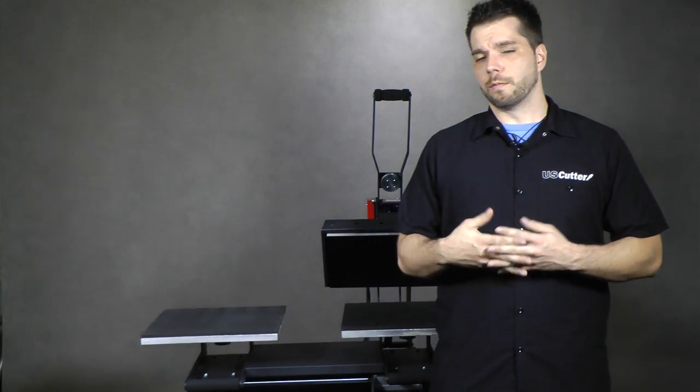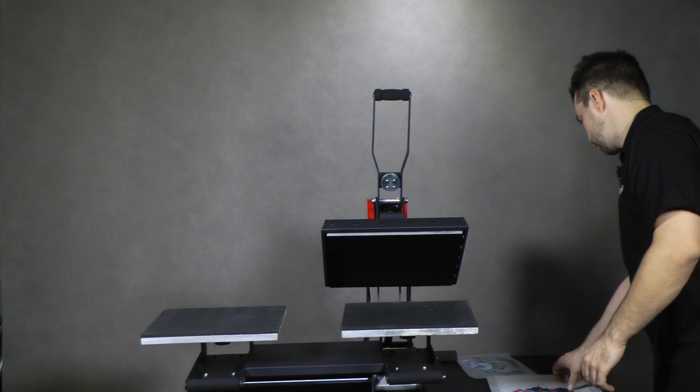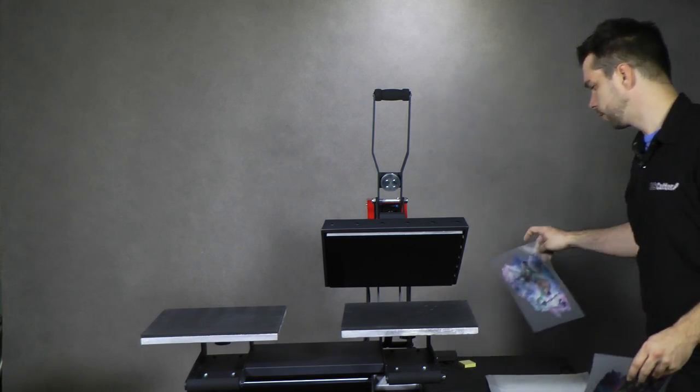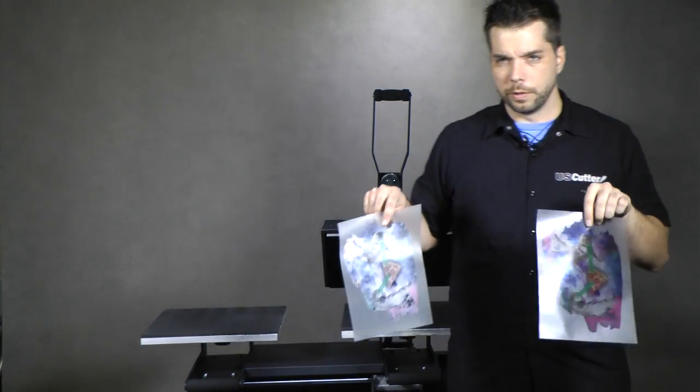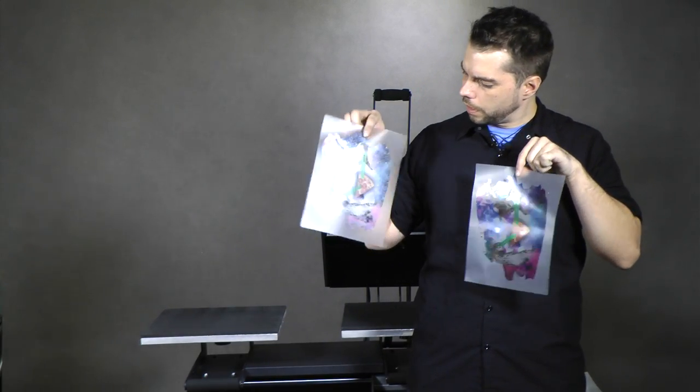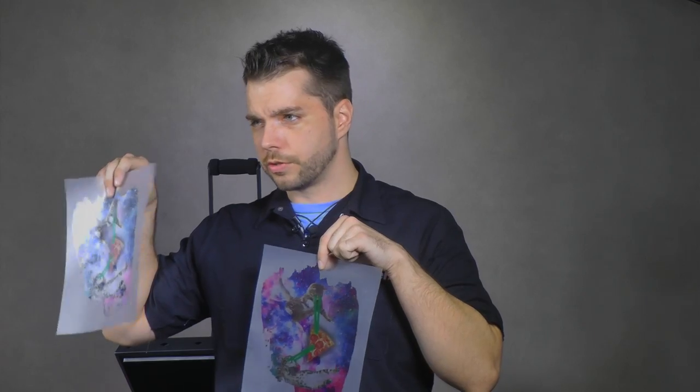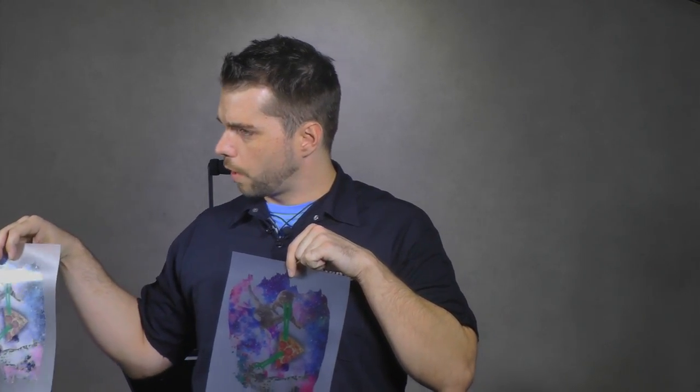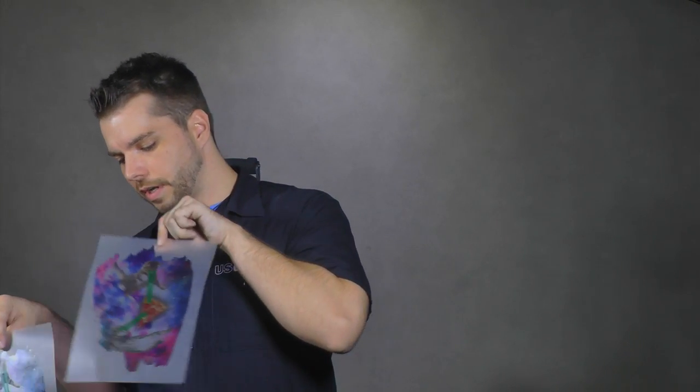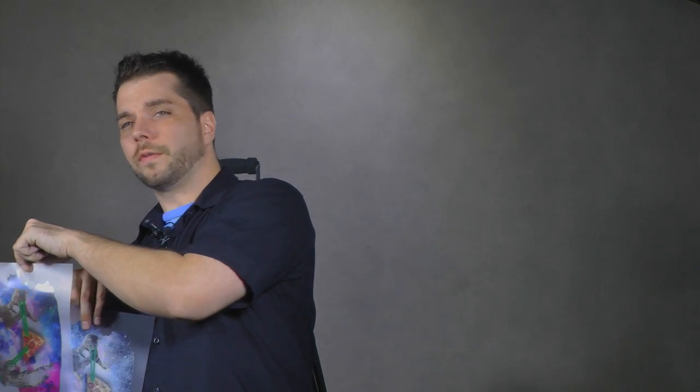So far what we've done, we have two prints here. We've got a print here that I used the ghost white toner on. You'll see that it's got the white layer on the back of it and then here on this print I have a print without the ghost white toner. We're just going to show you what the prints are going to look like pressed to a dark t-shirt with the toner and without it.